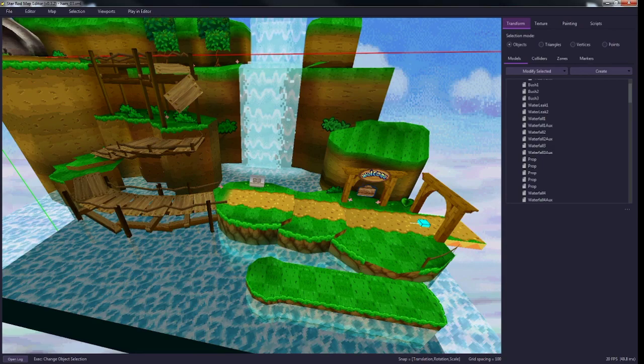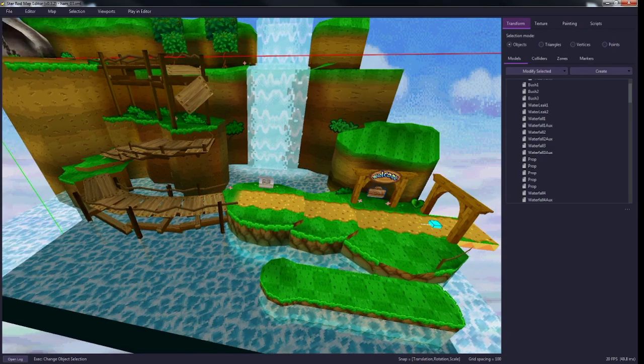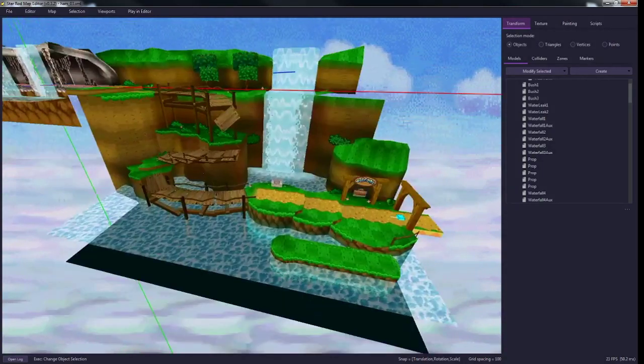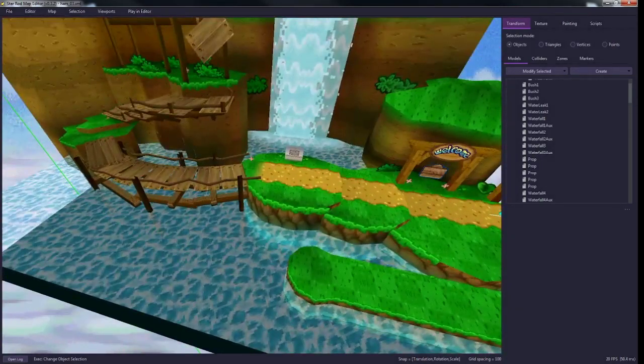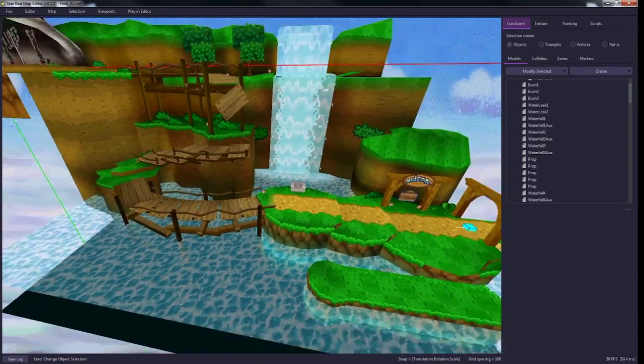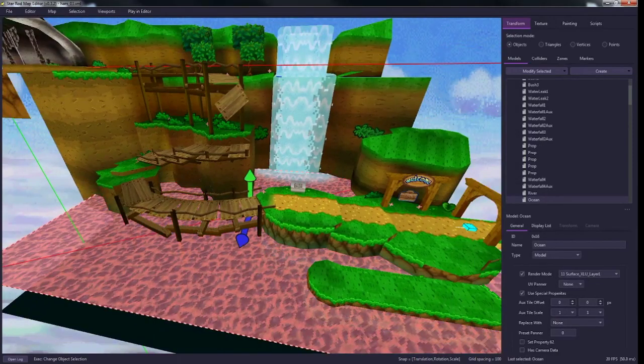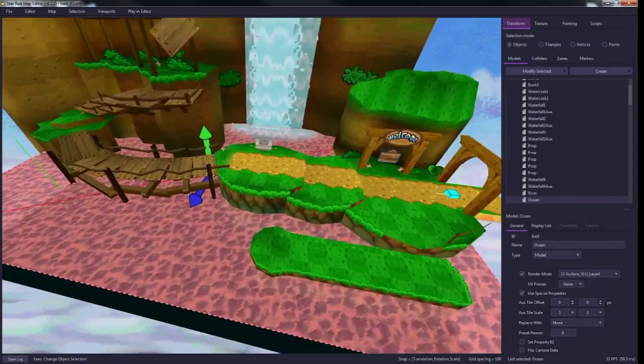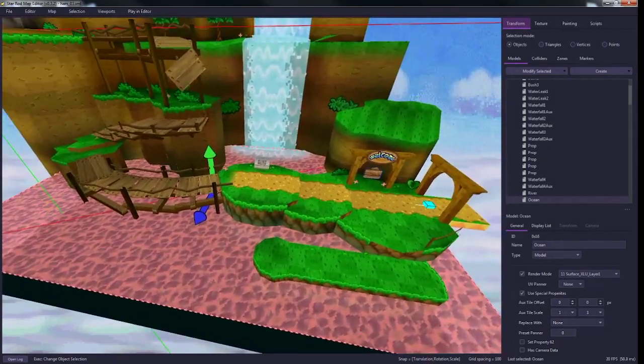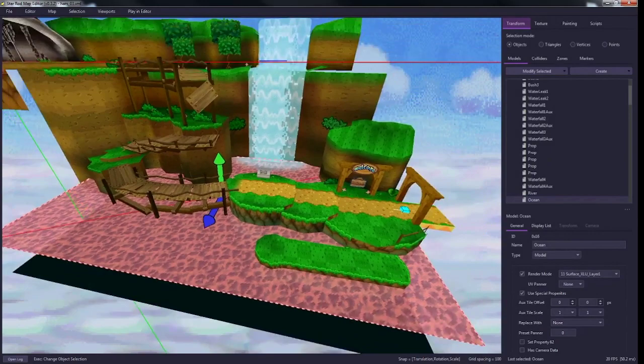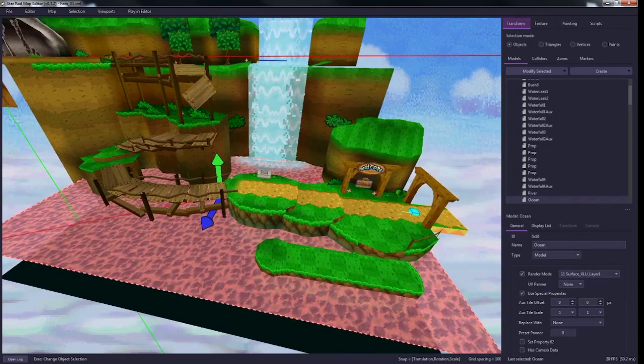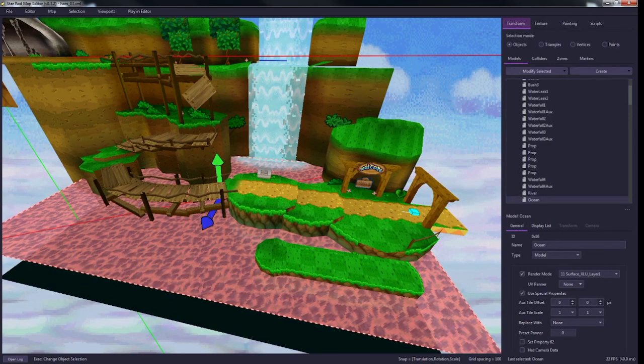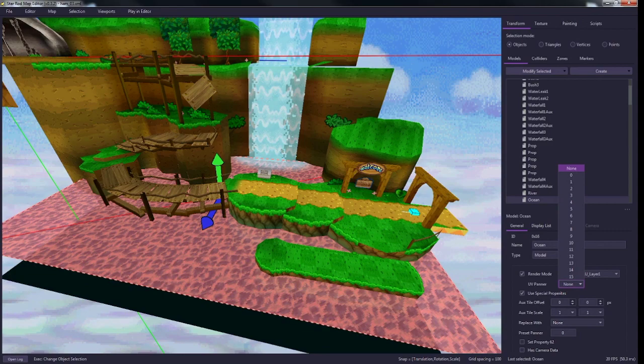Hey guys, welcome back to another video on Starboard mapping. Today we're going to quickly go over texture scrolling. It's very simple, not too much to it. You just want to select the model you want to scroll.